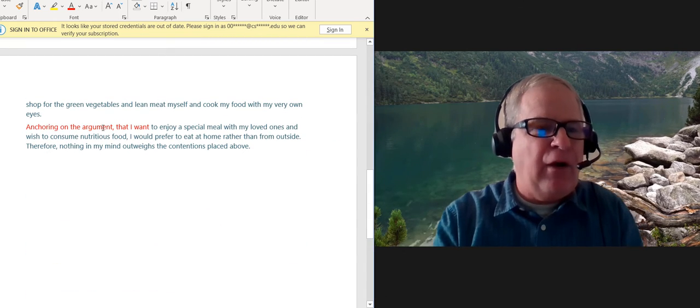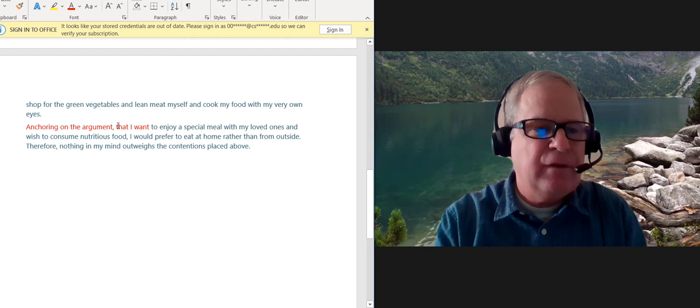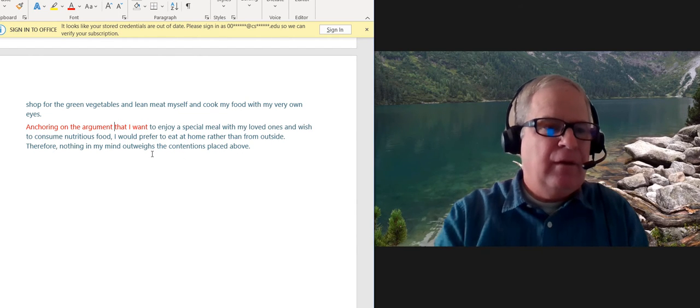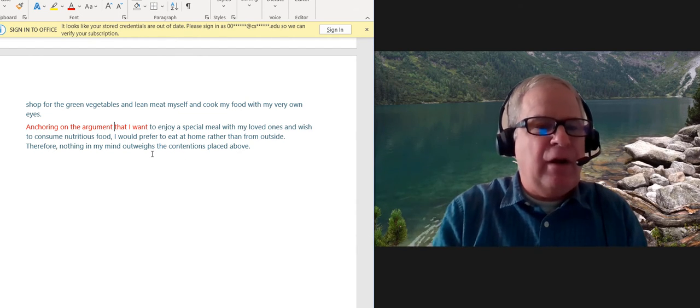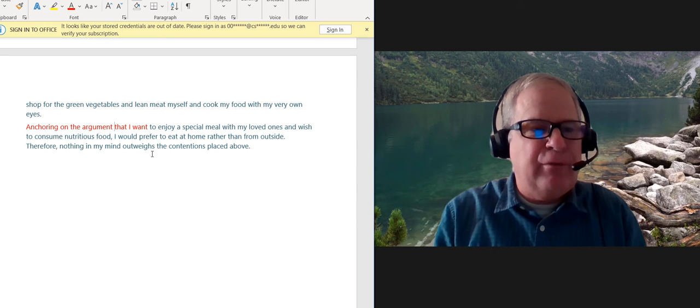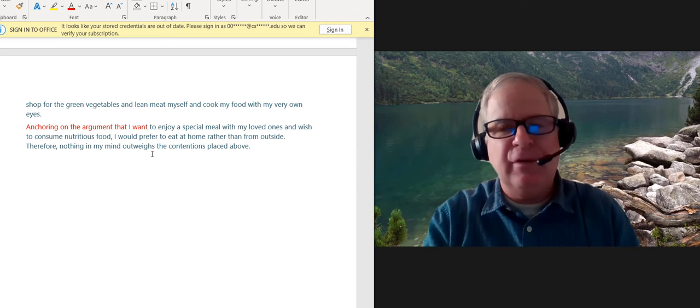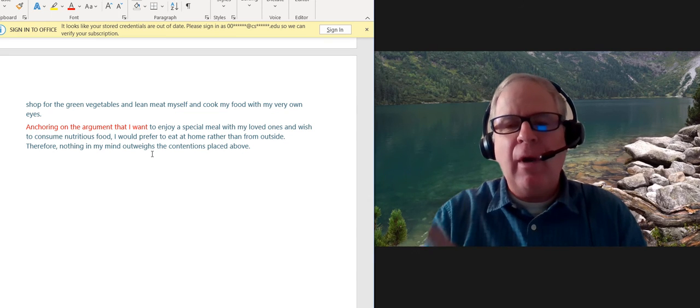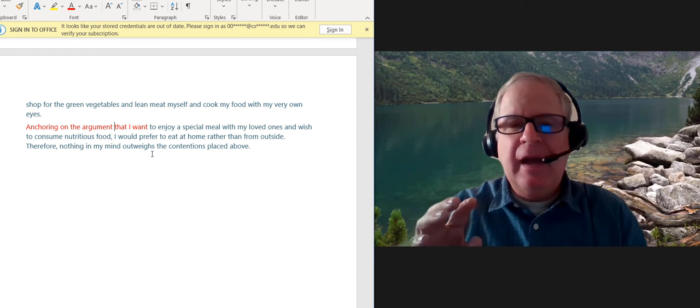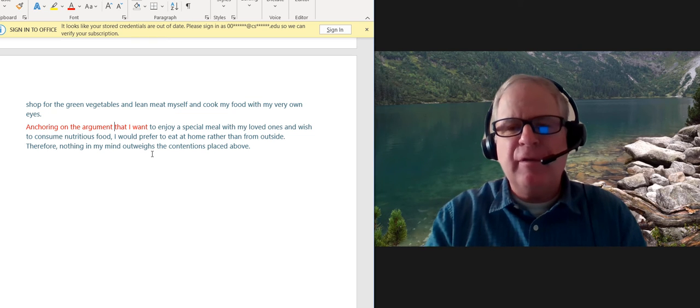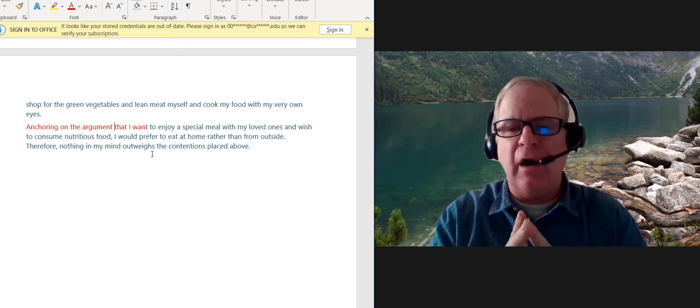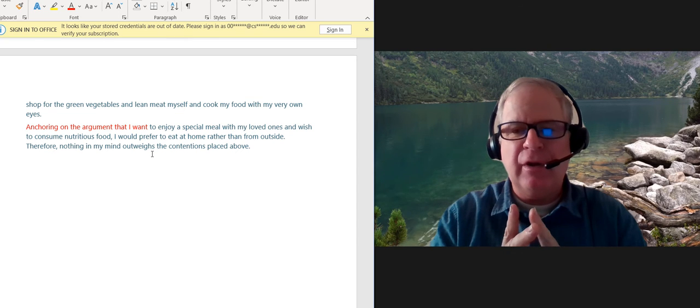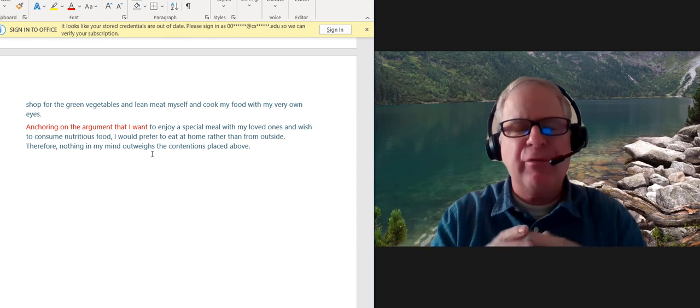...anchoring on the argument, comma, that. So anchoring in the argument that I want to enjoy a special meal with my loved ones. Again, the comma is not needed there. So go to the grammar part of my course, and I think it's around lesson 26, about when to use and when not to use commas in academic writing. I think you want to take a look at that area.